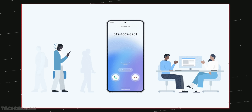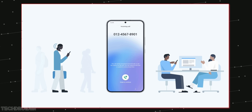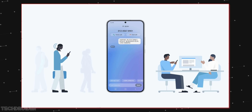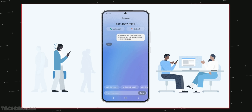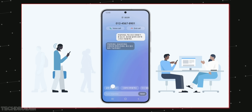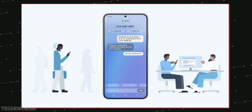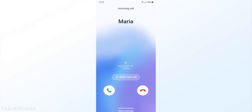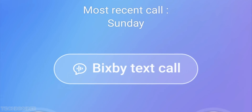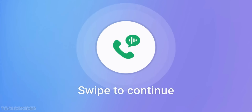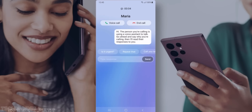An awesome change that may help most people is Bixby Text Call, which converts your message into audio and shares it with the caller on your behalf. It works in Korea in Korean language as of now, and English support is coming next year.